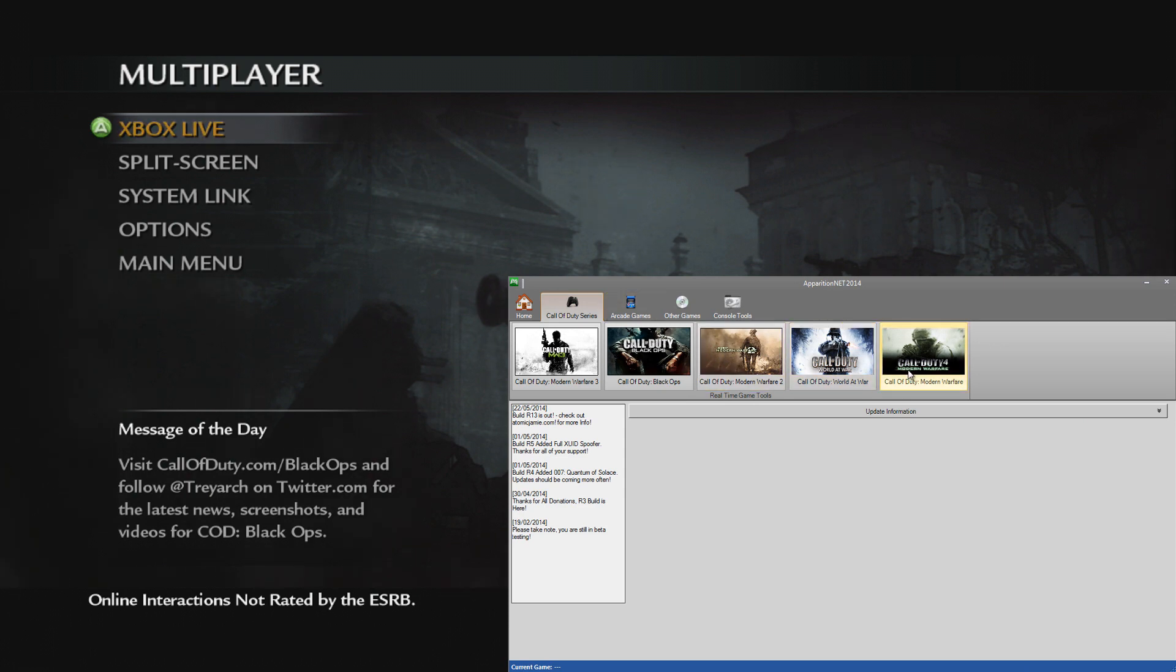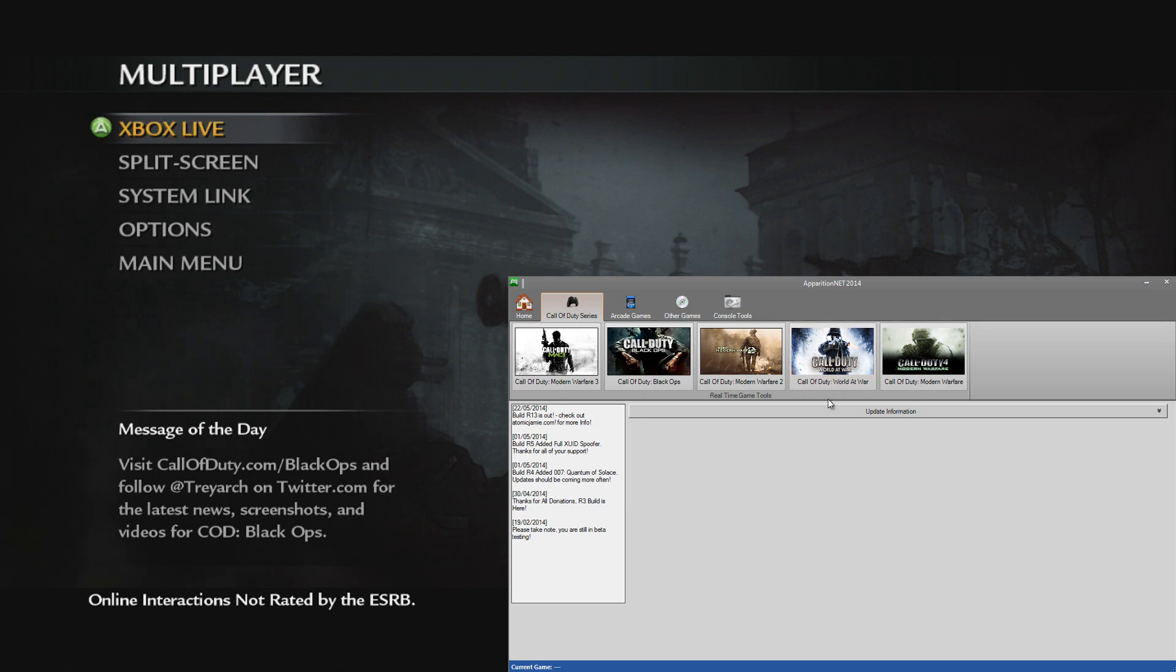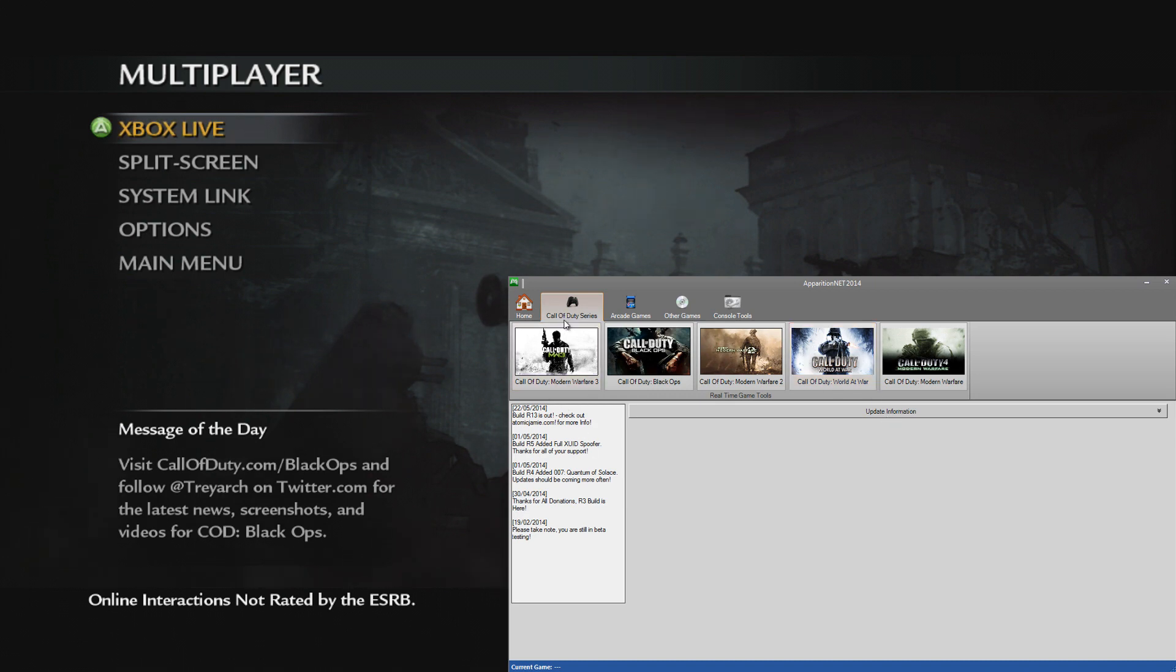You may think World at War, old game, COD 4 is an old game, but ApparitionNet is going to be a tool that supports all Call of Duty games. So we need to have World at War and COD 4 in there as well, even though they're old, they are Call of Duty games and they have some unique features which is why I think it's worth covering them in a separate video.